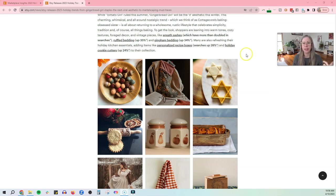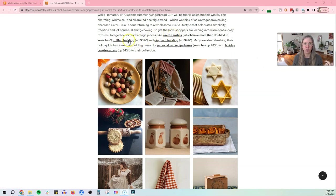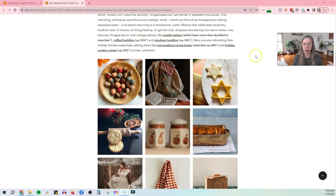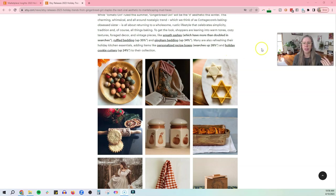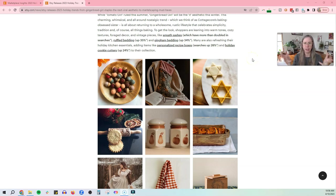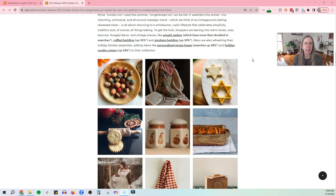So how they get this information and where the trend expert comes up with this stuff is looking at the search results. So you can see here, wreath sashes doubled in searches, ruffled bedding up 35%, gingham bedding up 34%, personalized recipe boxes, holiday cookie cutters. So they look at these trends in search, and then they bring them together and try to come up with like a theme for them. And that is where they get this trend information.